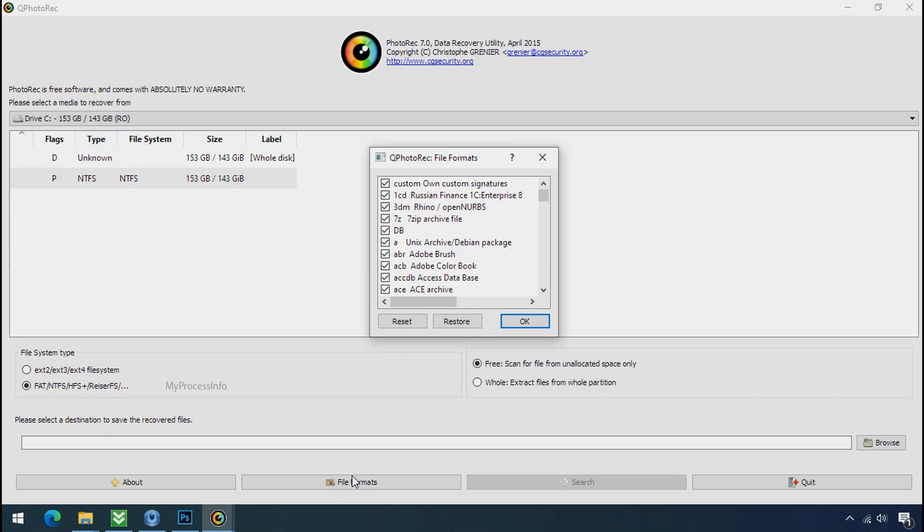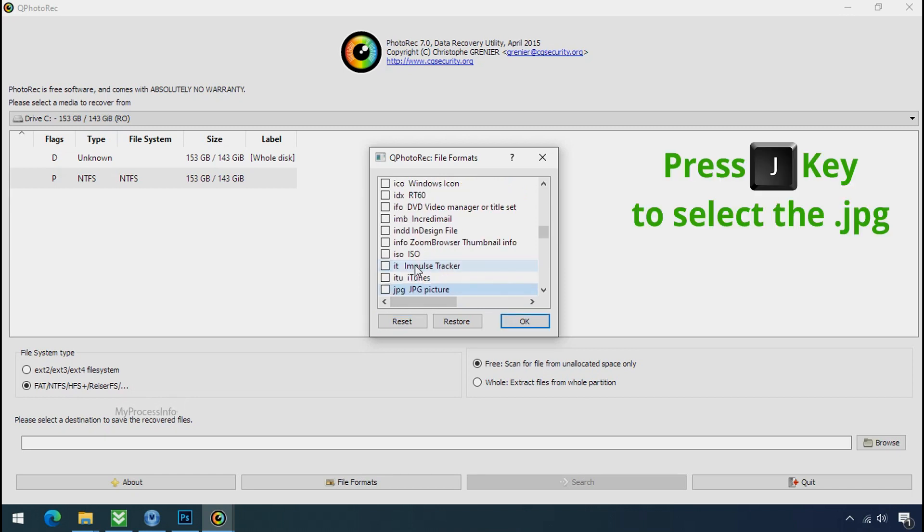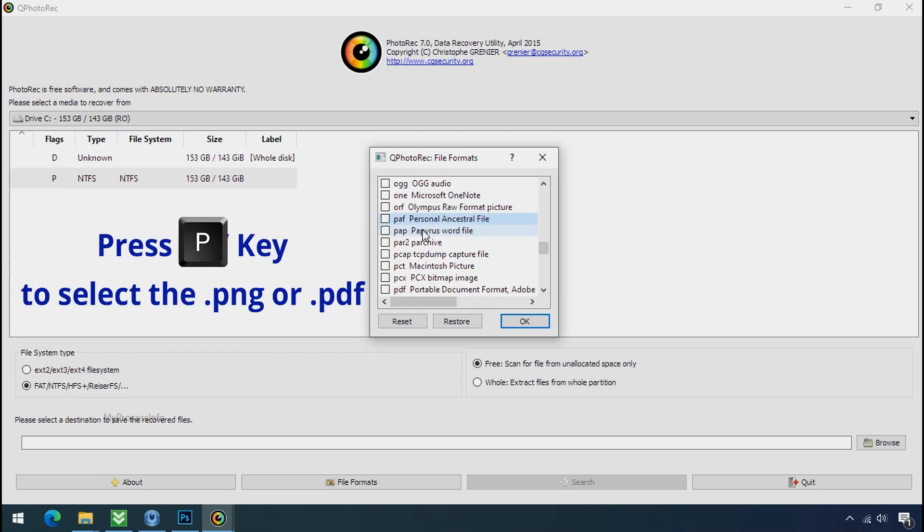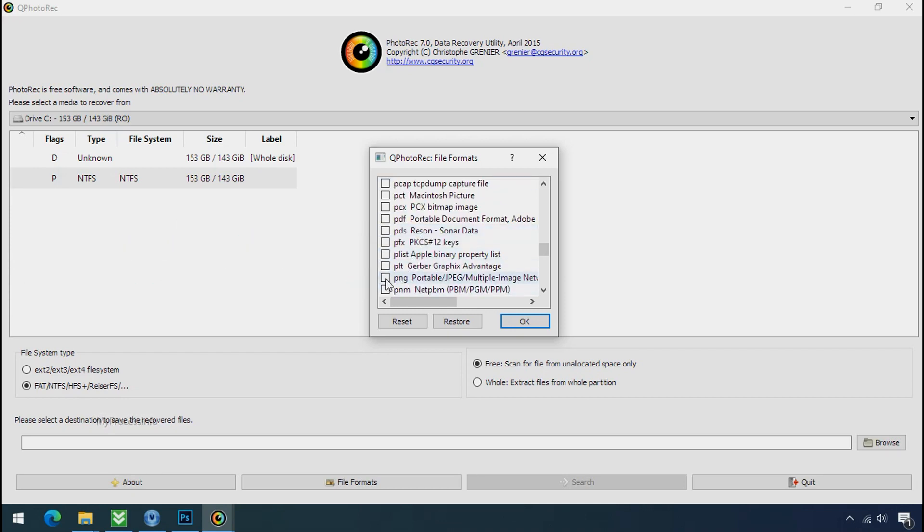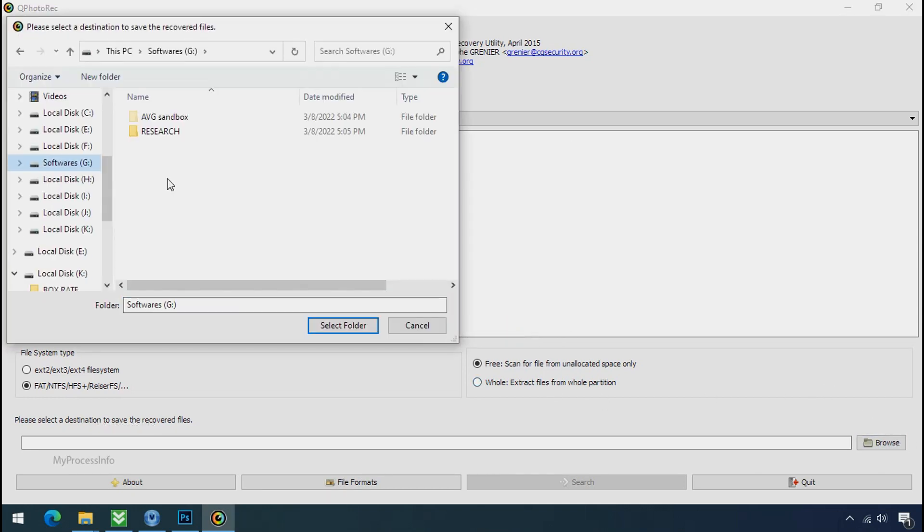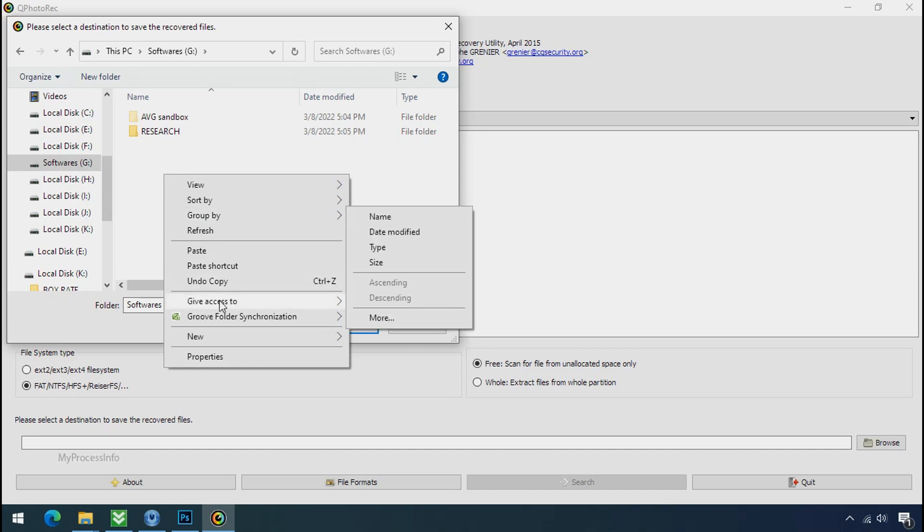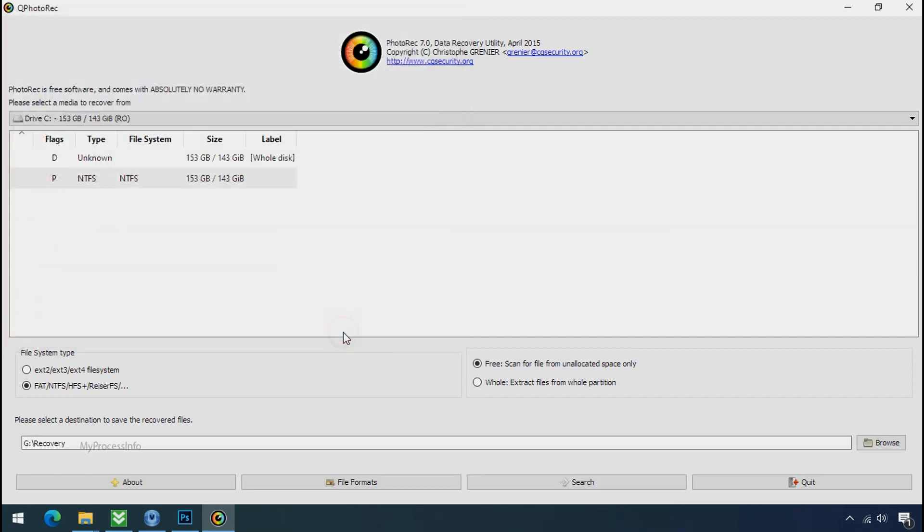Click File Formats, then Reset. Select your desired file types such as JPG, DOC, etc. Press J to select JPG files, P to select PDF files, or choose the file format you need. Click OK. Click Browse and select or create the destination folder where you want to recover your data. Click Search.